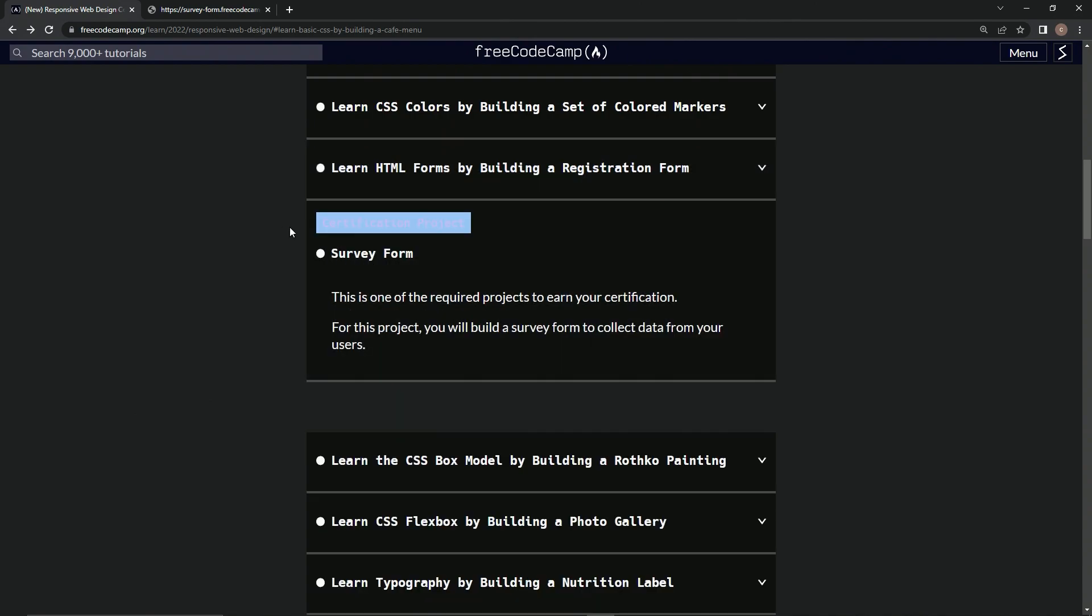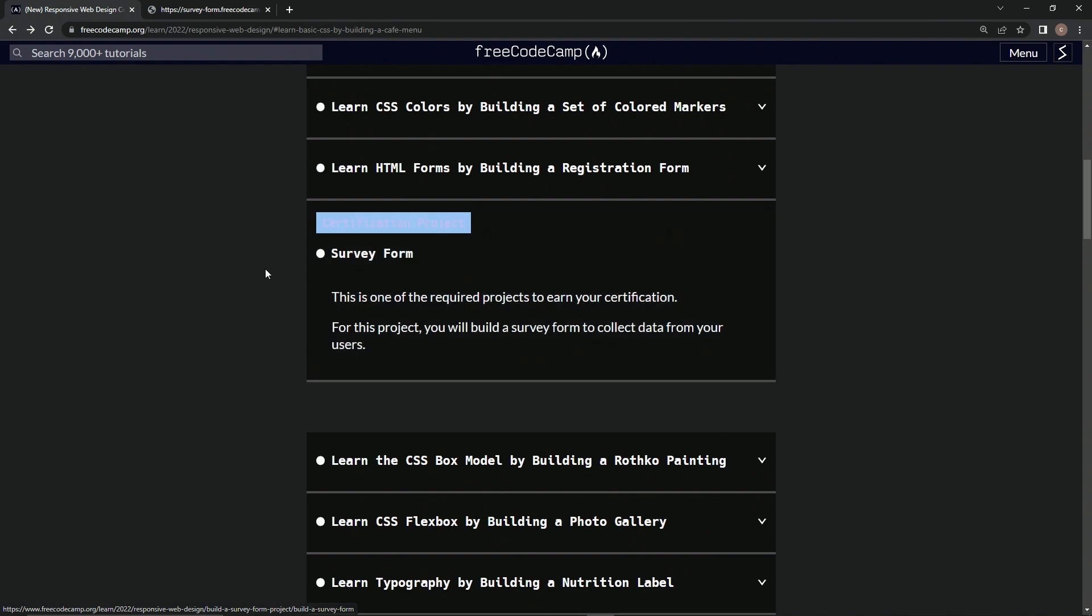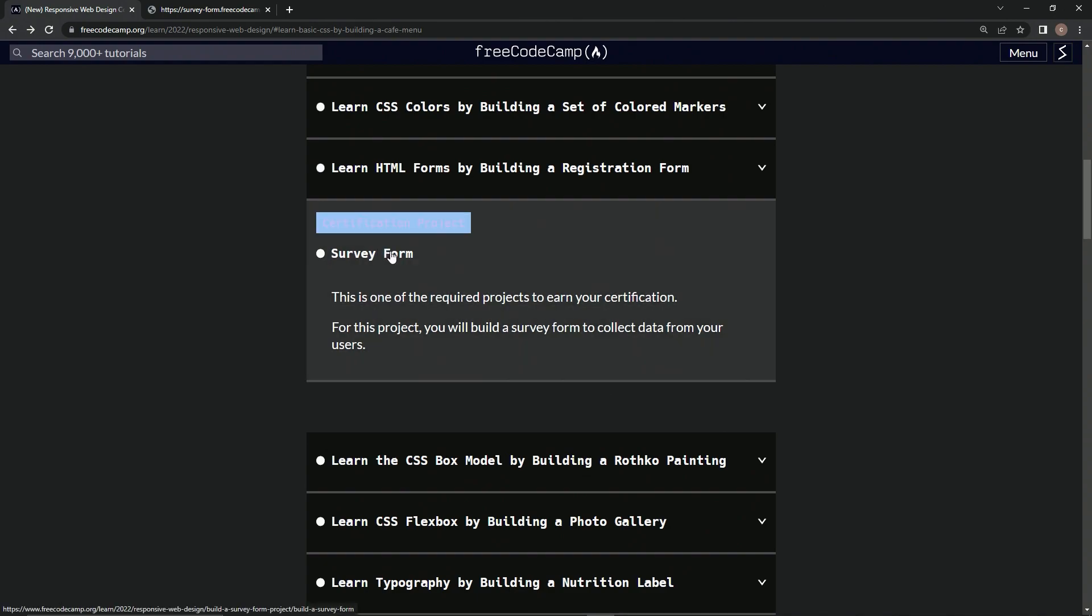Now we're going to be doing this certification project, Survey Form. This is one of the required projects to earn our certification.